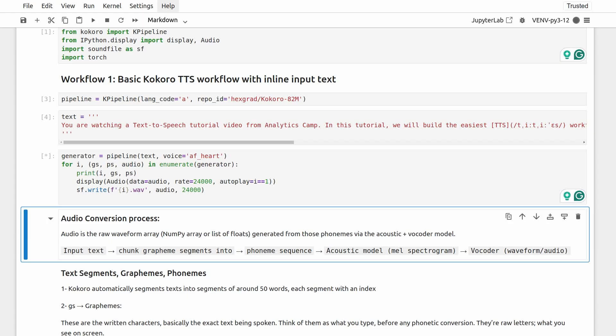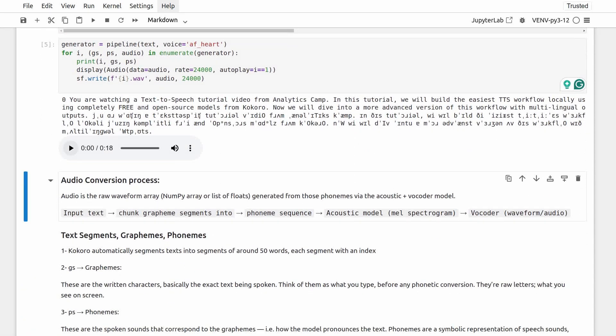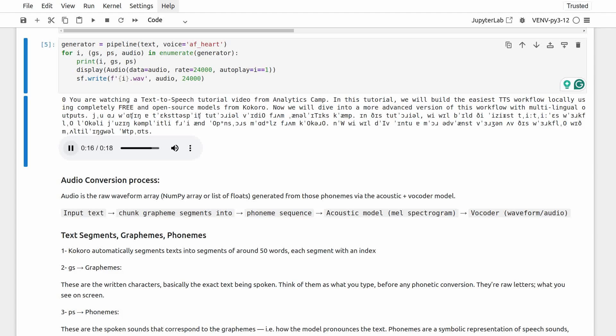It didn't take long. So let's listen to the output audio first. You are watching a text-to-speech tutorial video from Analytics Camp. In this tutorial, we will build the easiest TTS workflow locally using completely free and open-source models from Kokoro. Now, we will dive into a more advanced version of this workflow with multilingual outputs.